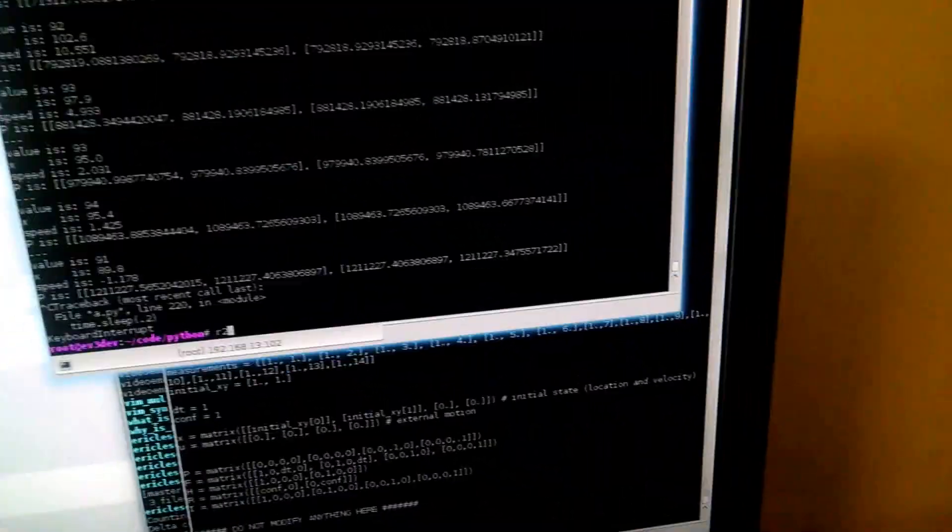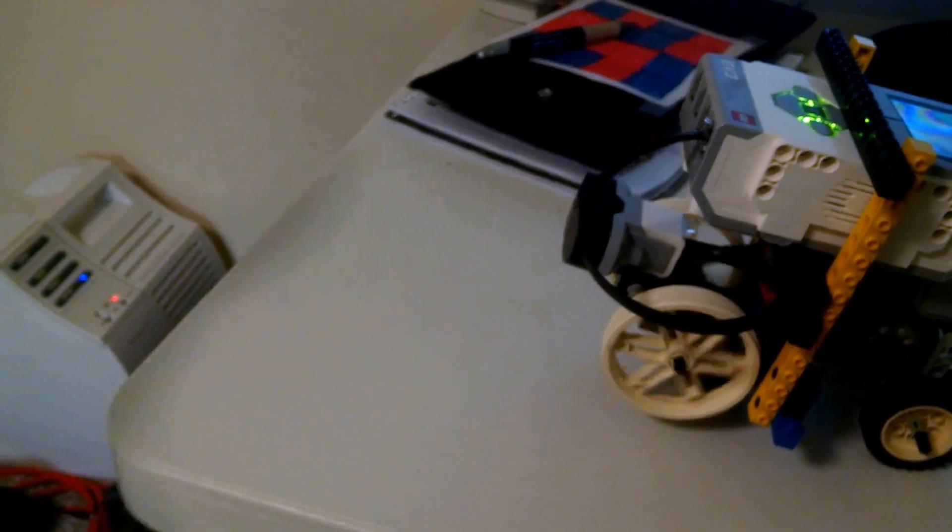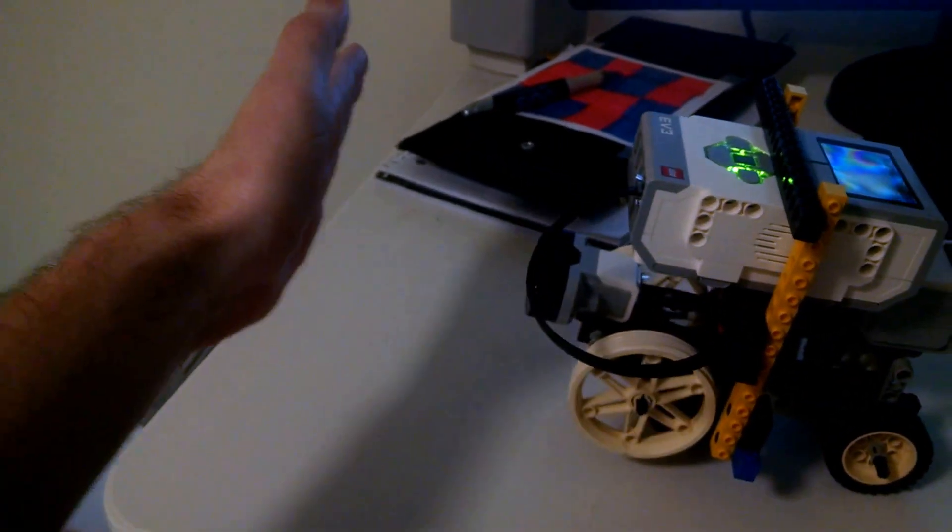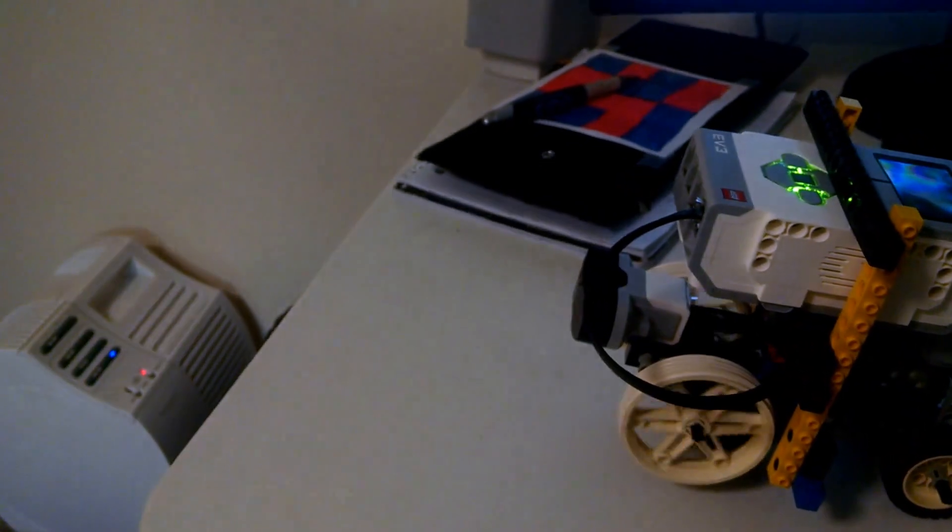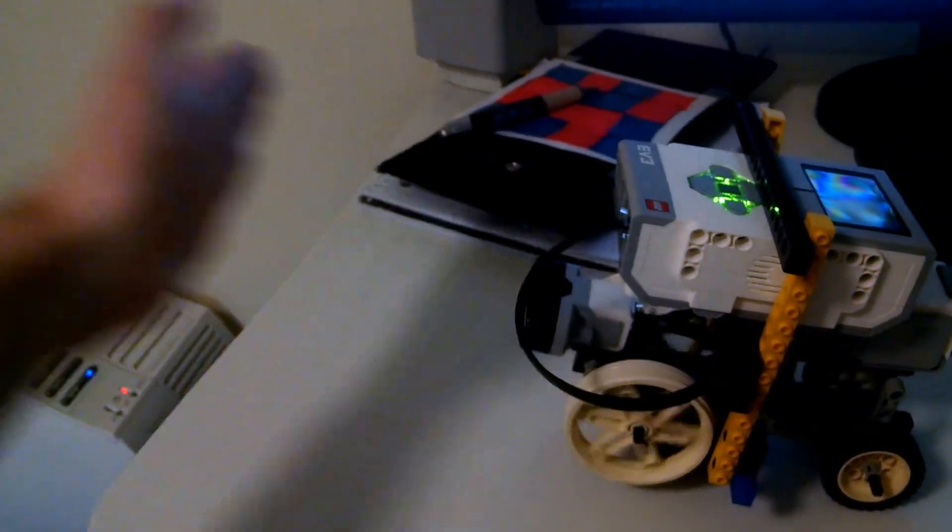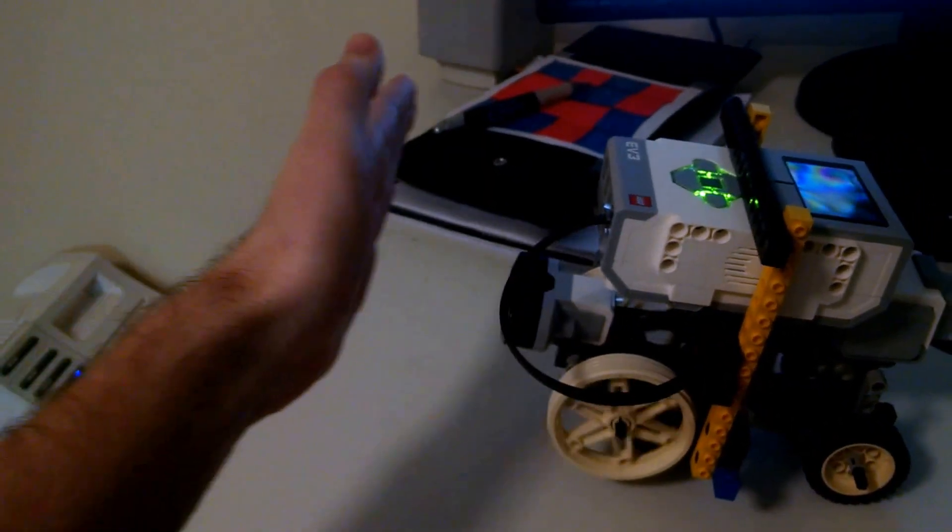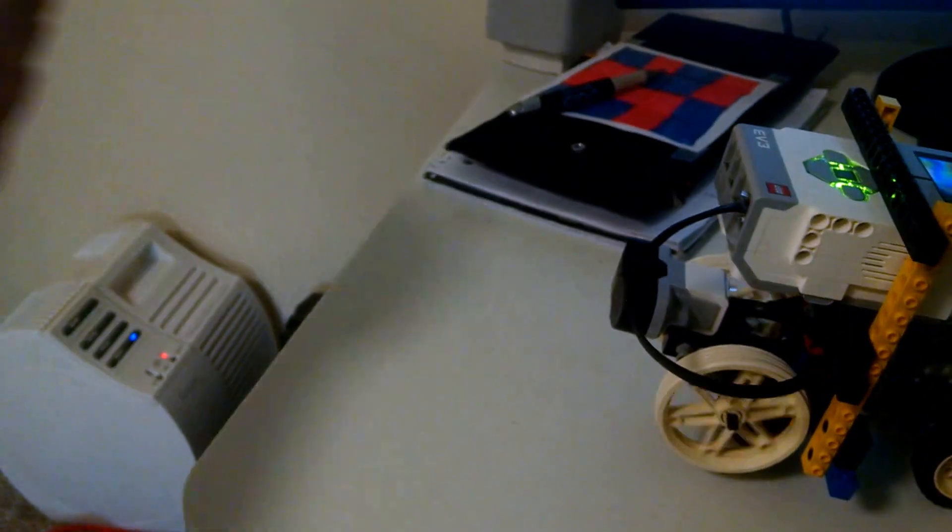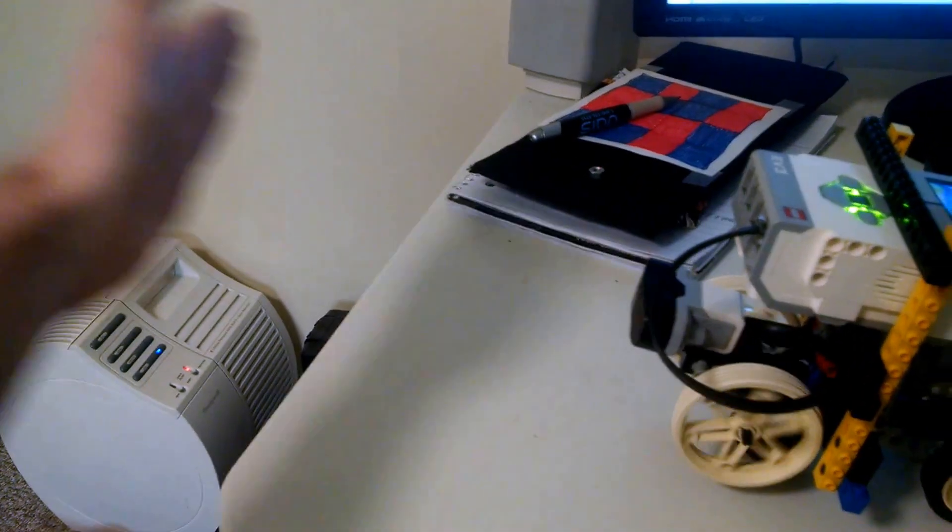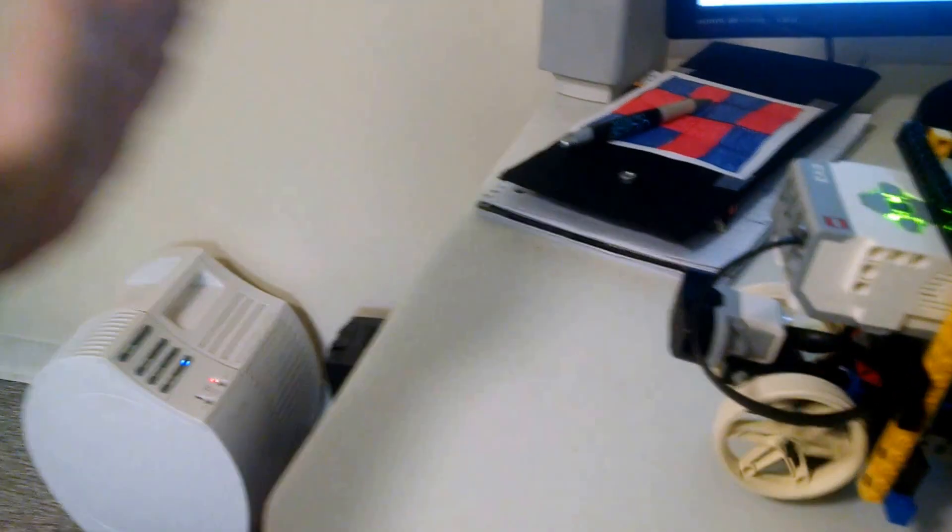Run the medium Kalman filter. So as my hand gets closer, you'll notice it takes a little longer for it to back up. And you'll notice if I move my hand back and forth, it doesn't respond as quickly.